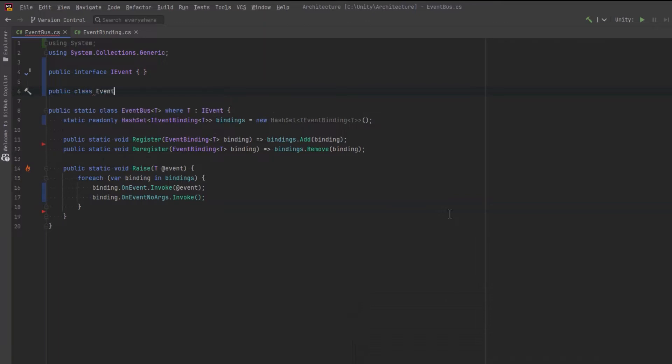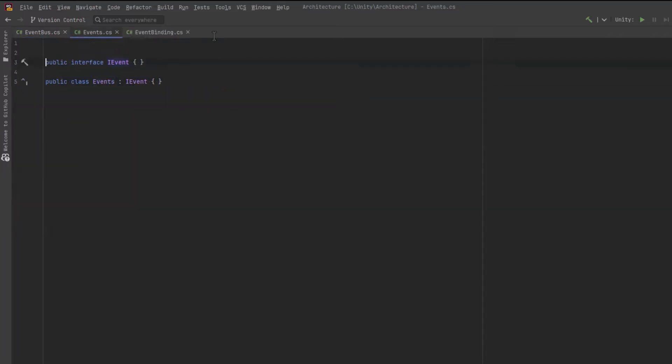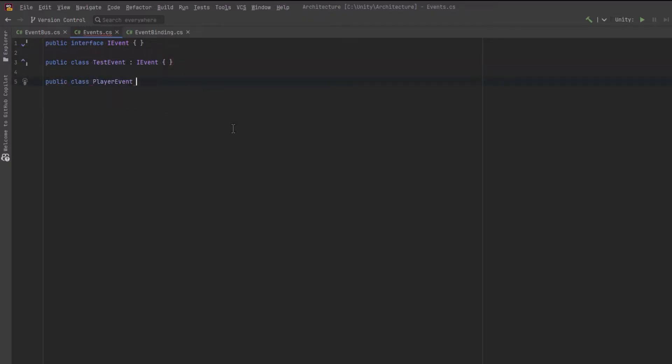Next I want to start working on concrete events. So I'm going to create a new file called events and I'm going to move all event related code into there. We don't need too much here, but I want to have a couple that we can test with. Let's have a test event that has no data. Let's have a player event that sends around a little bit of data about the player.